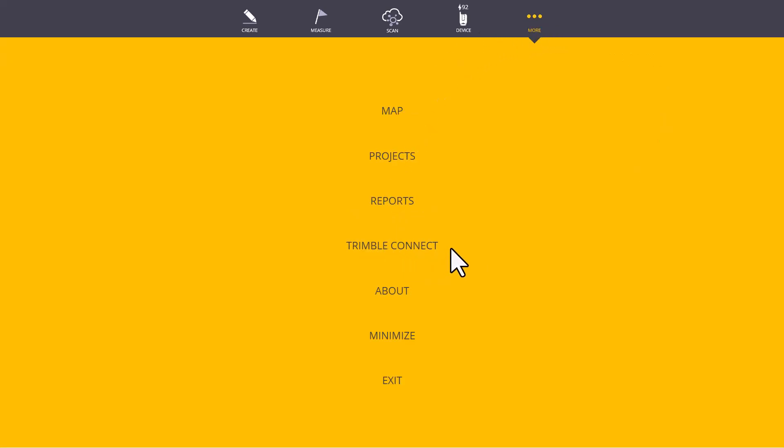Next, is Trimble Connect. Trimble Connect is our cloud-based sharing and storage platform that you can use to import and export data to.